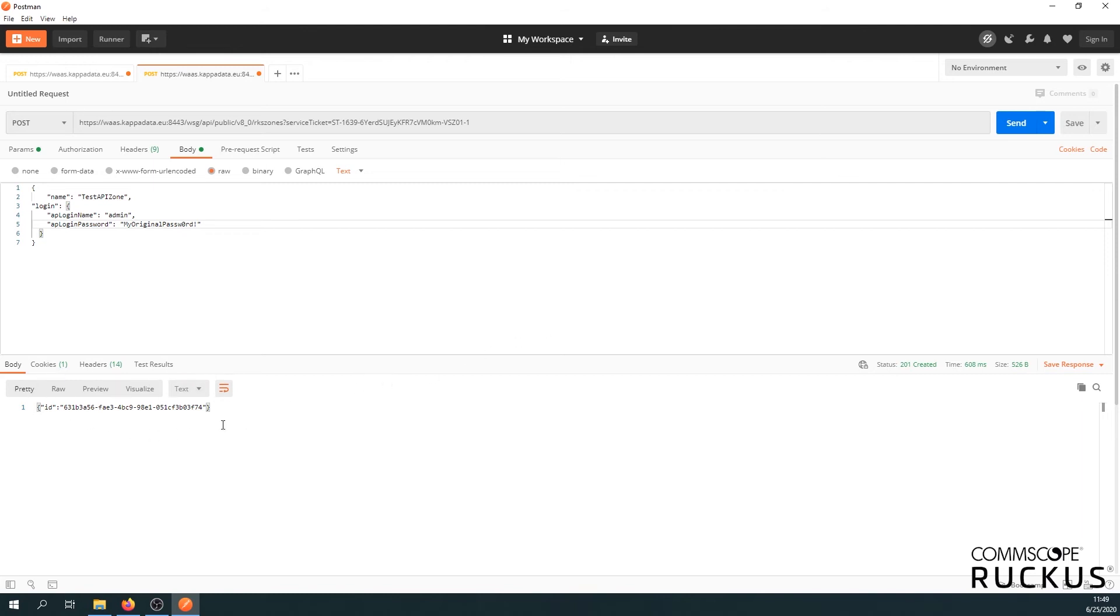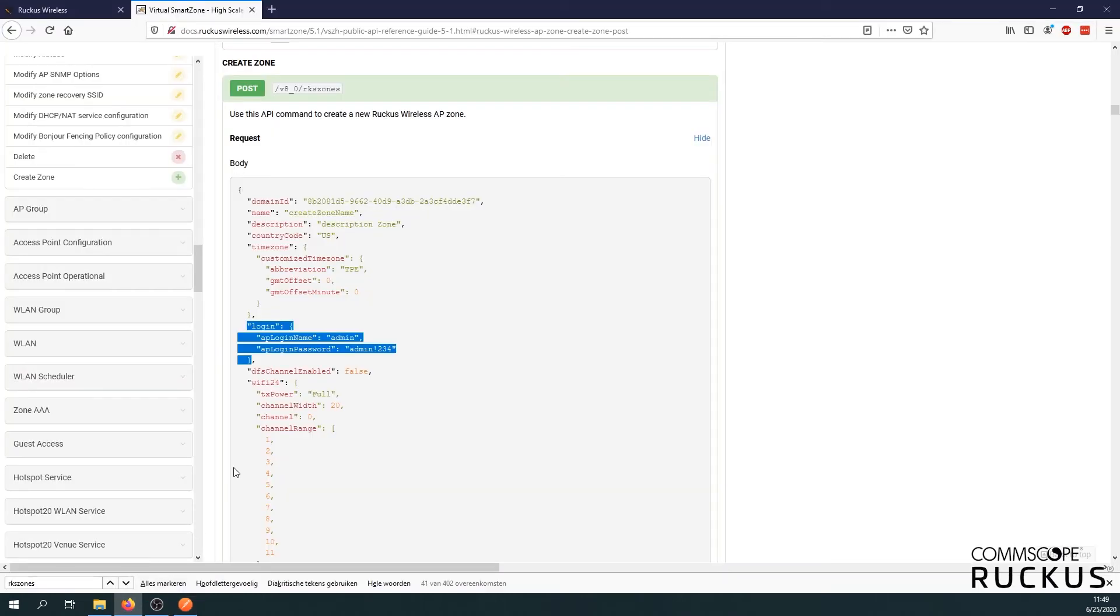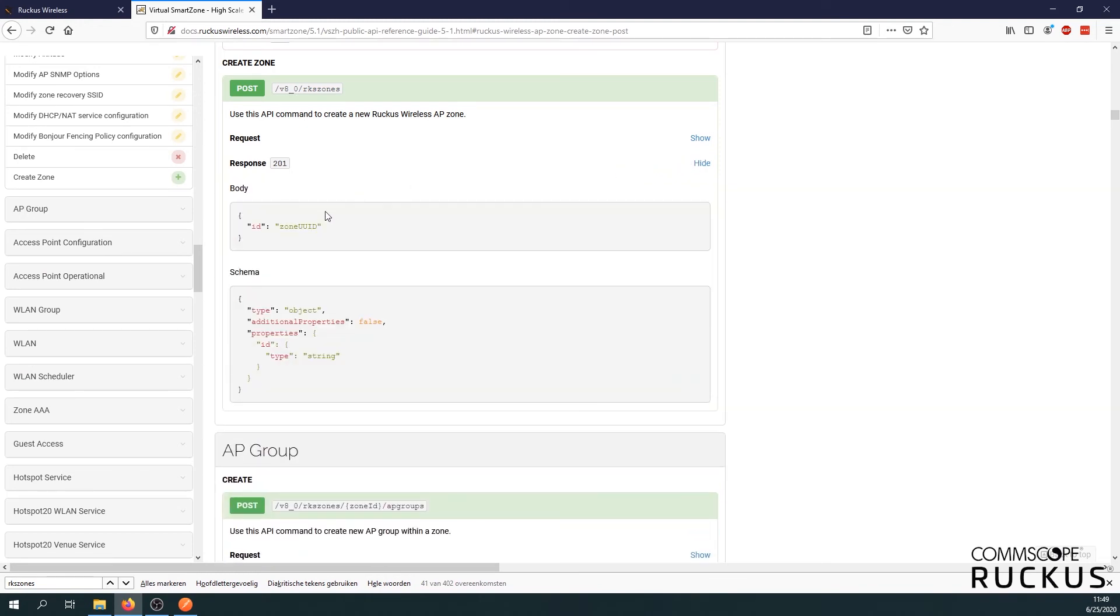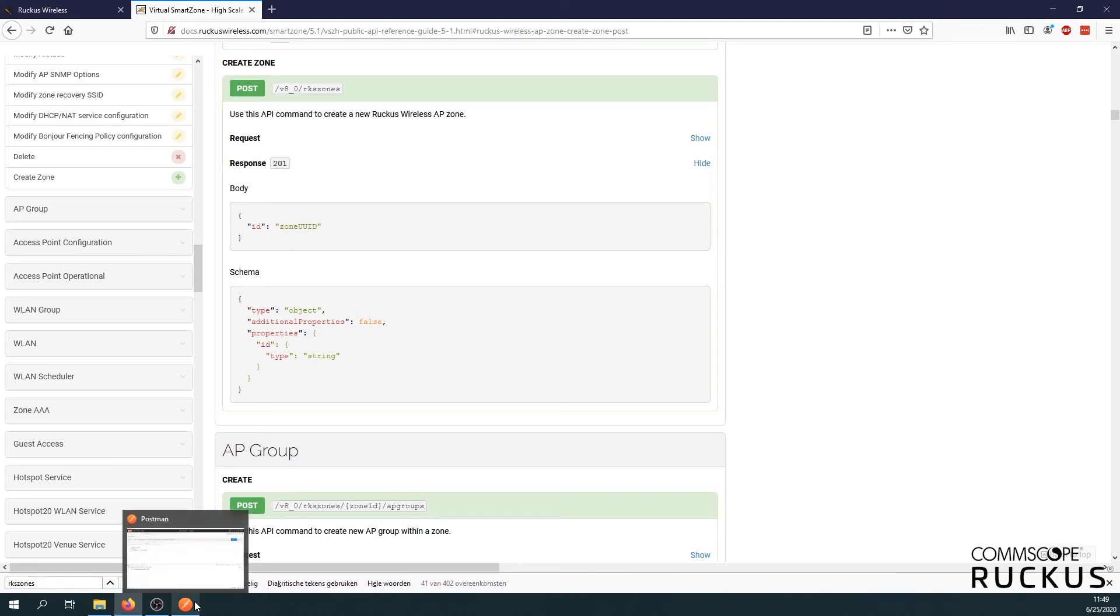Here we go. Now we have a response, which is an ID. If we have a quick look again at the information on the APIs, our response will be our zone ID. So that's correct. This means we just created our zone. Now to be sure we created our zone, let's see.